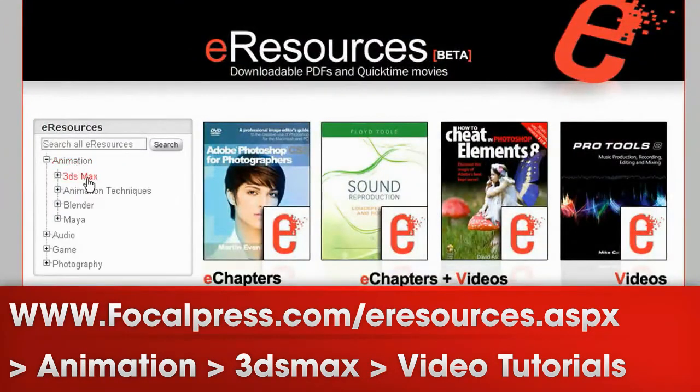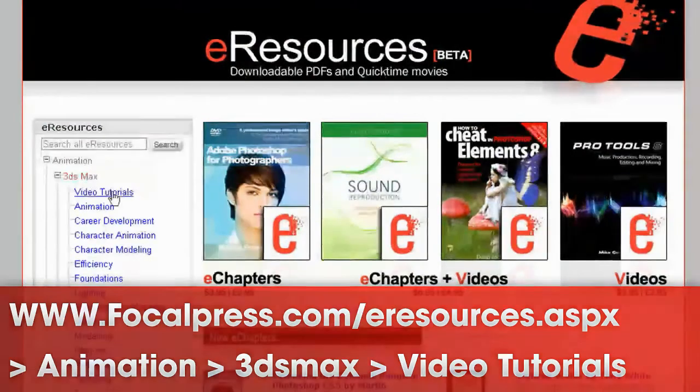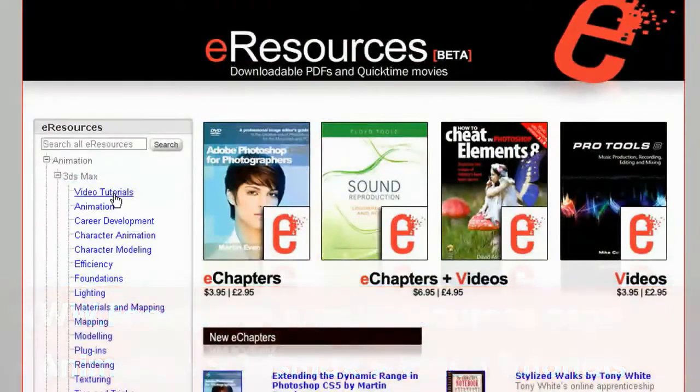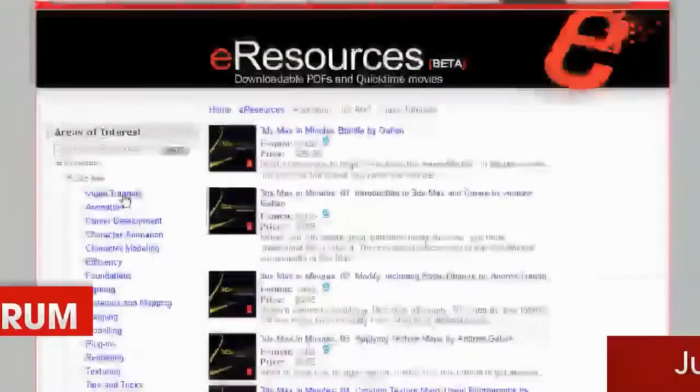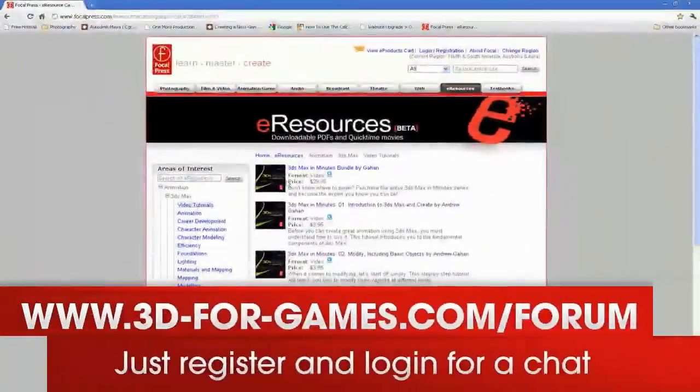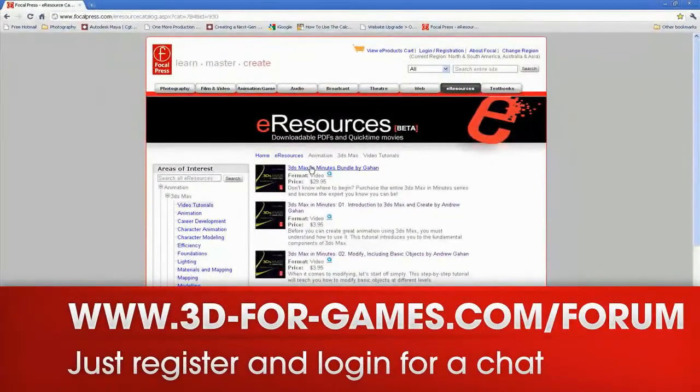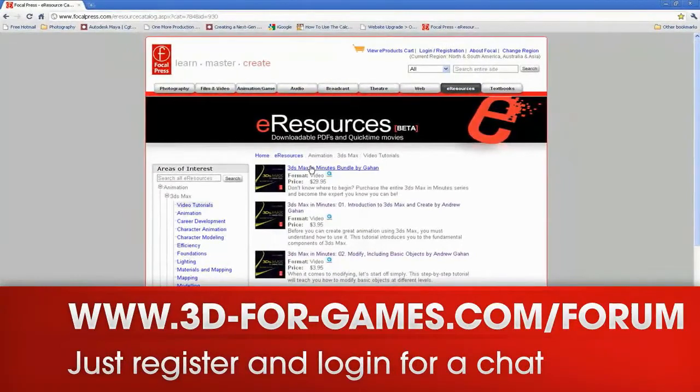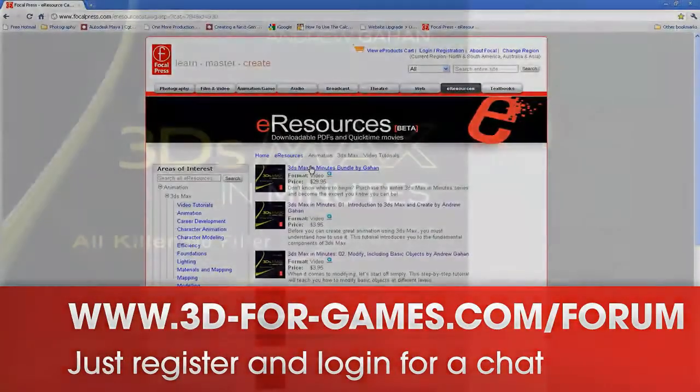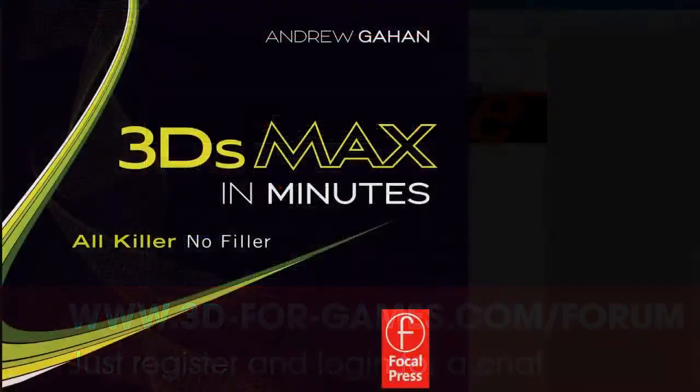Get yourself the training deal of a lifetime. I look forward to talking over your work with you on the forum, 3dforgames.com. Good luck from me, Andrew Garland.